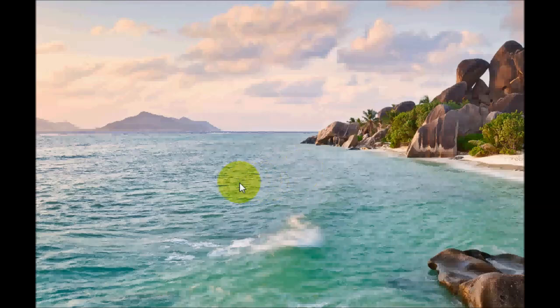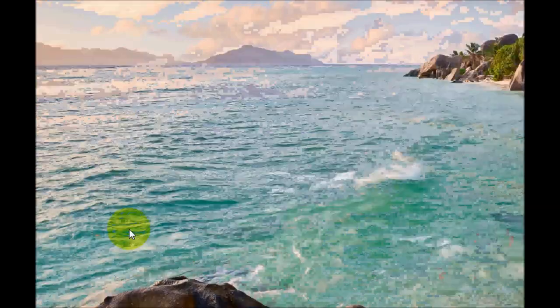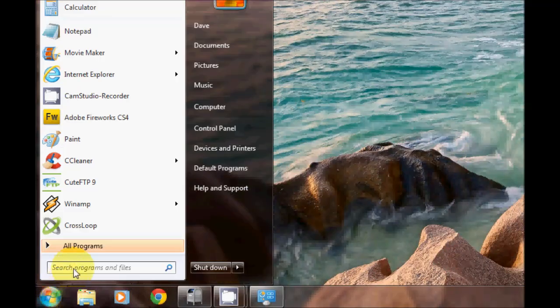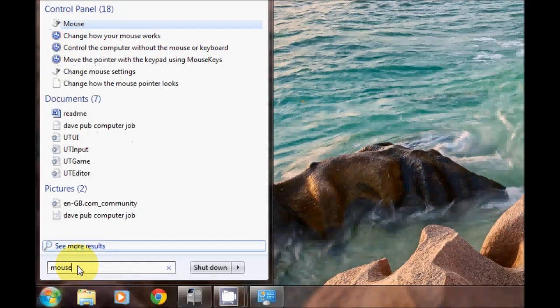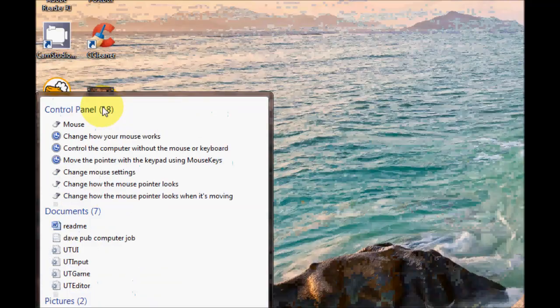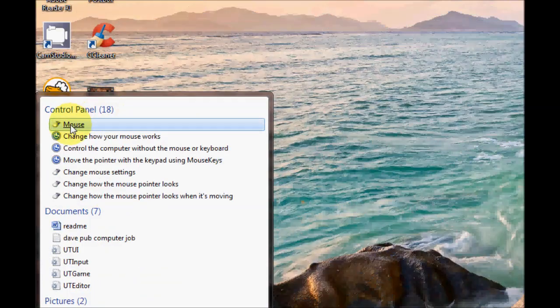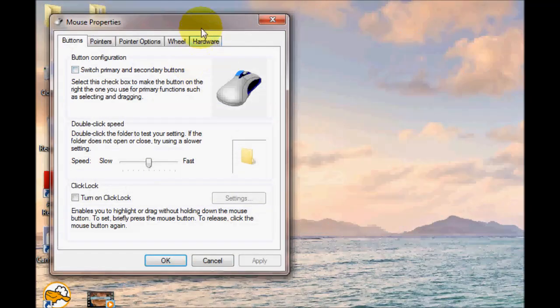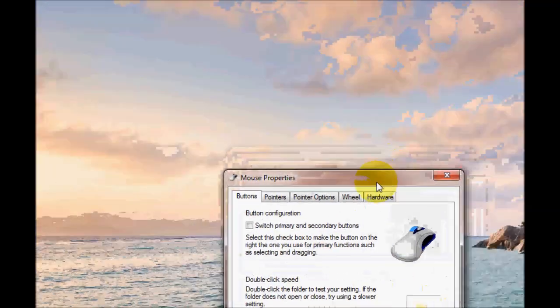In this video we're going to have a look at the Windows 7 mouse settings. To access these settings you go down to your start menu. In the search bar type in mouse.